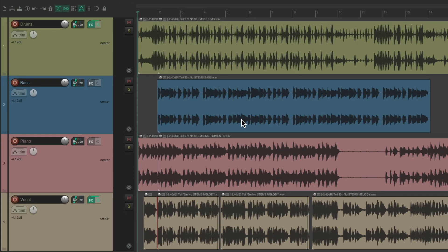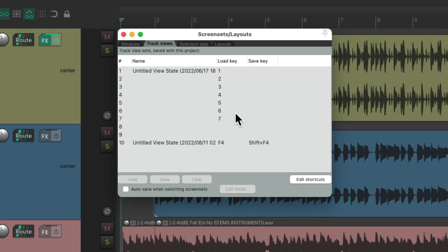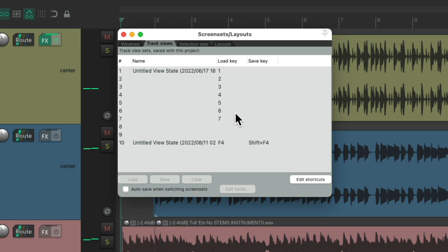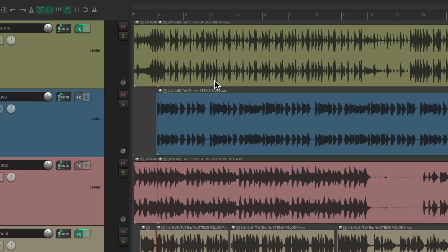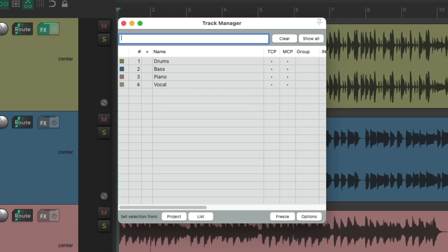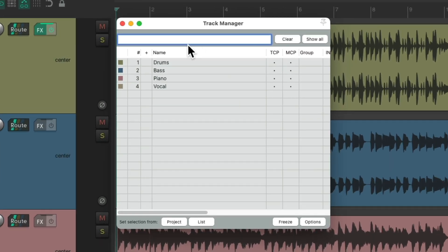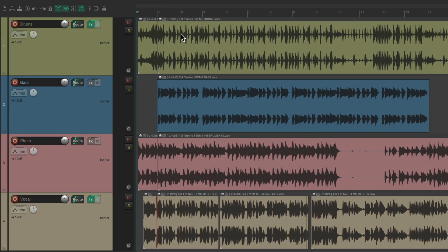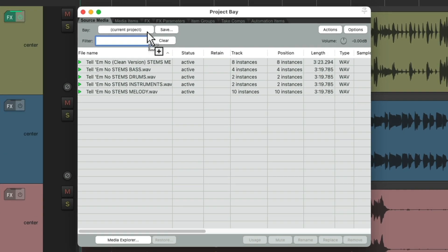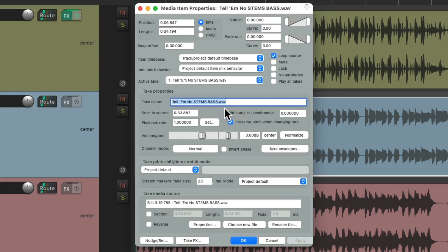So if we open up our screensets, now it'll work in here — it plays and stops. But if we open up the Track Manager, it doesn't work in here because it defaults to the filter — so it defaults to a text box. And the same thing with the Project Media Effects Bay: it types a space in here. And also the Media Item Properties — if we type a space, it puts a space on the take name.